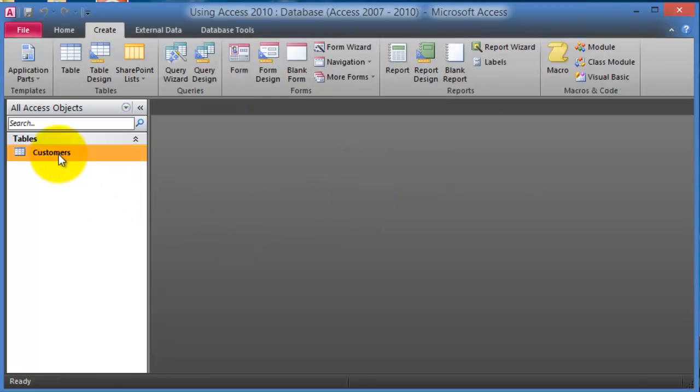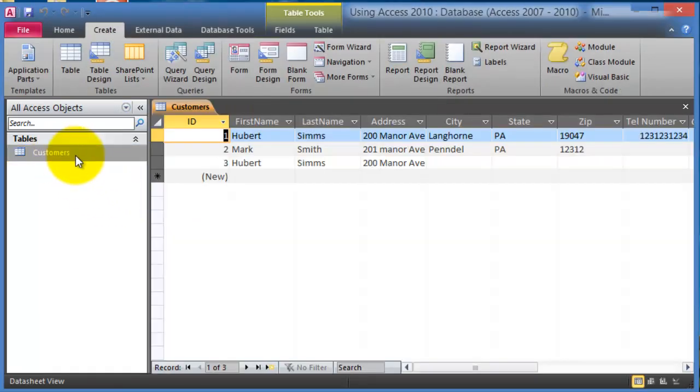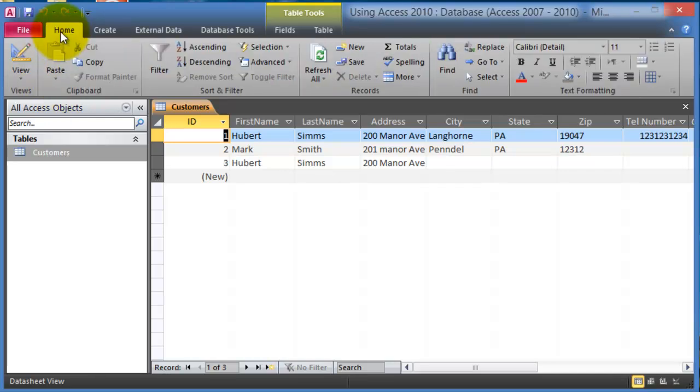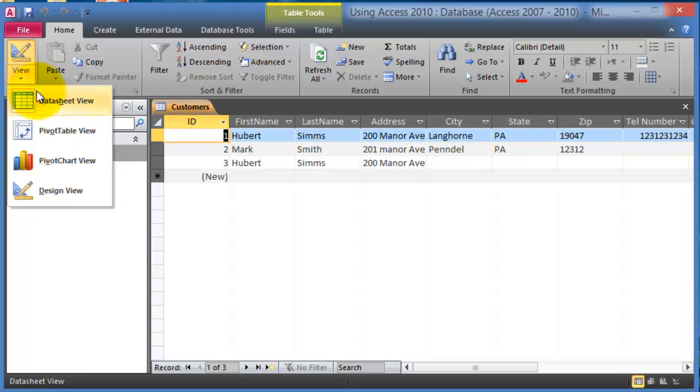So here's the table customers. Now if we wanted to go back here and notice under the home tab we have this view and then a drop down. Under view and the drop down we can choose different views for that specific table.